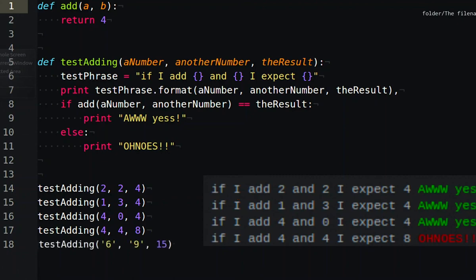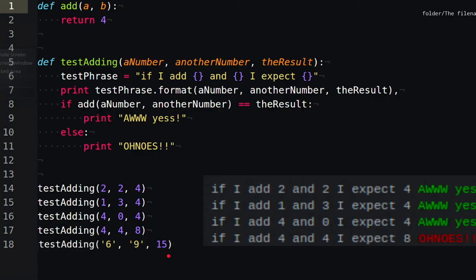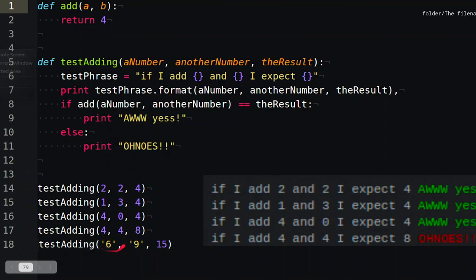And so what happens if we have this other test here where we say give me the string six and the string nine and I expect fifteen. The whole thing will just break because it's not ready to, it doesn't understand how to handle, I mean it doesn't do any adding at all, but can it handle a string which is not actually a real number? And so this is where it gets interesting. You add the nuance, you add the layers of difficulty to your code. And then if you come up with a problem in real life, you just add a test.